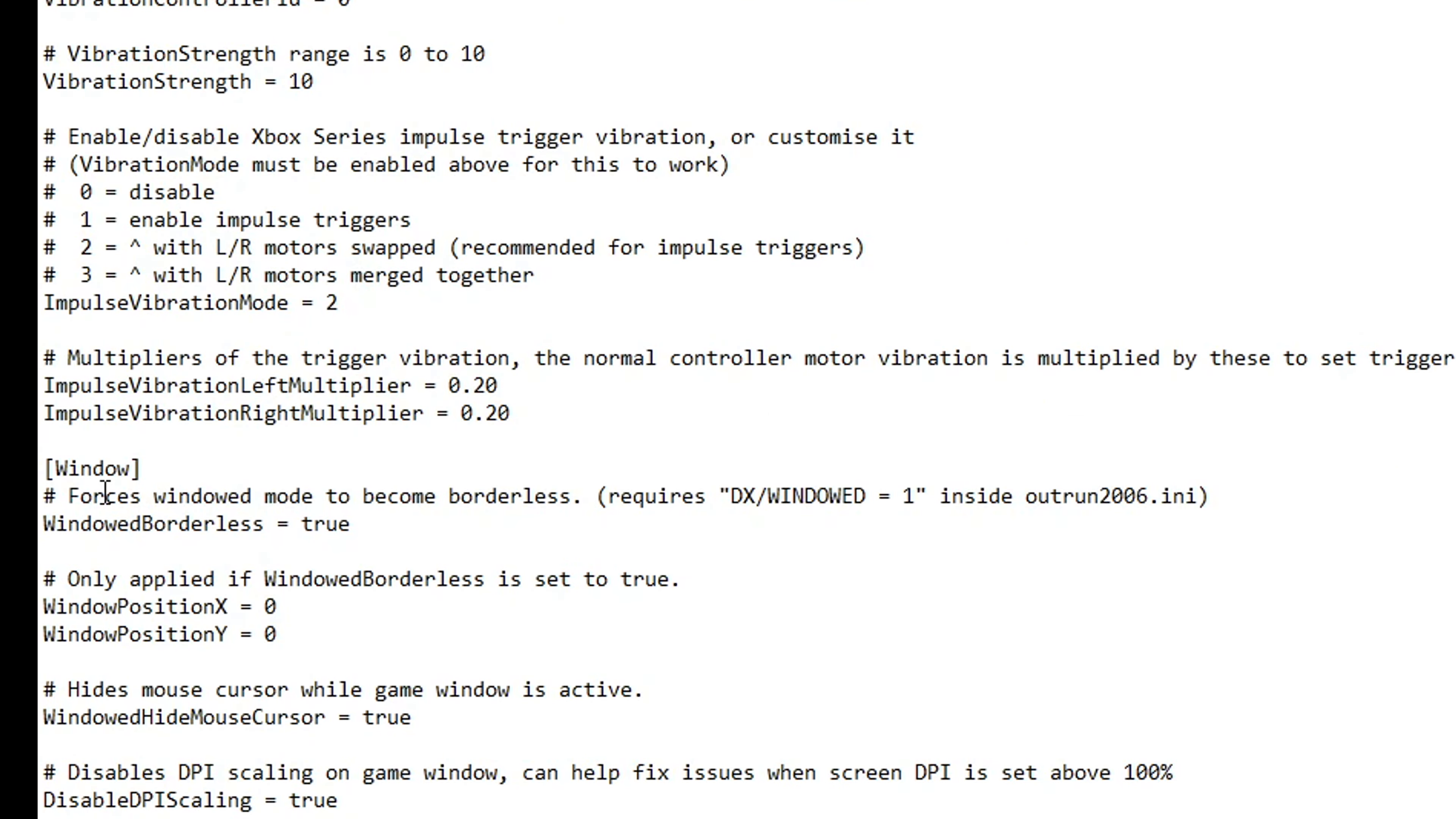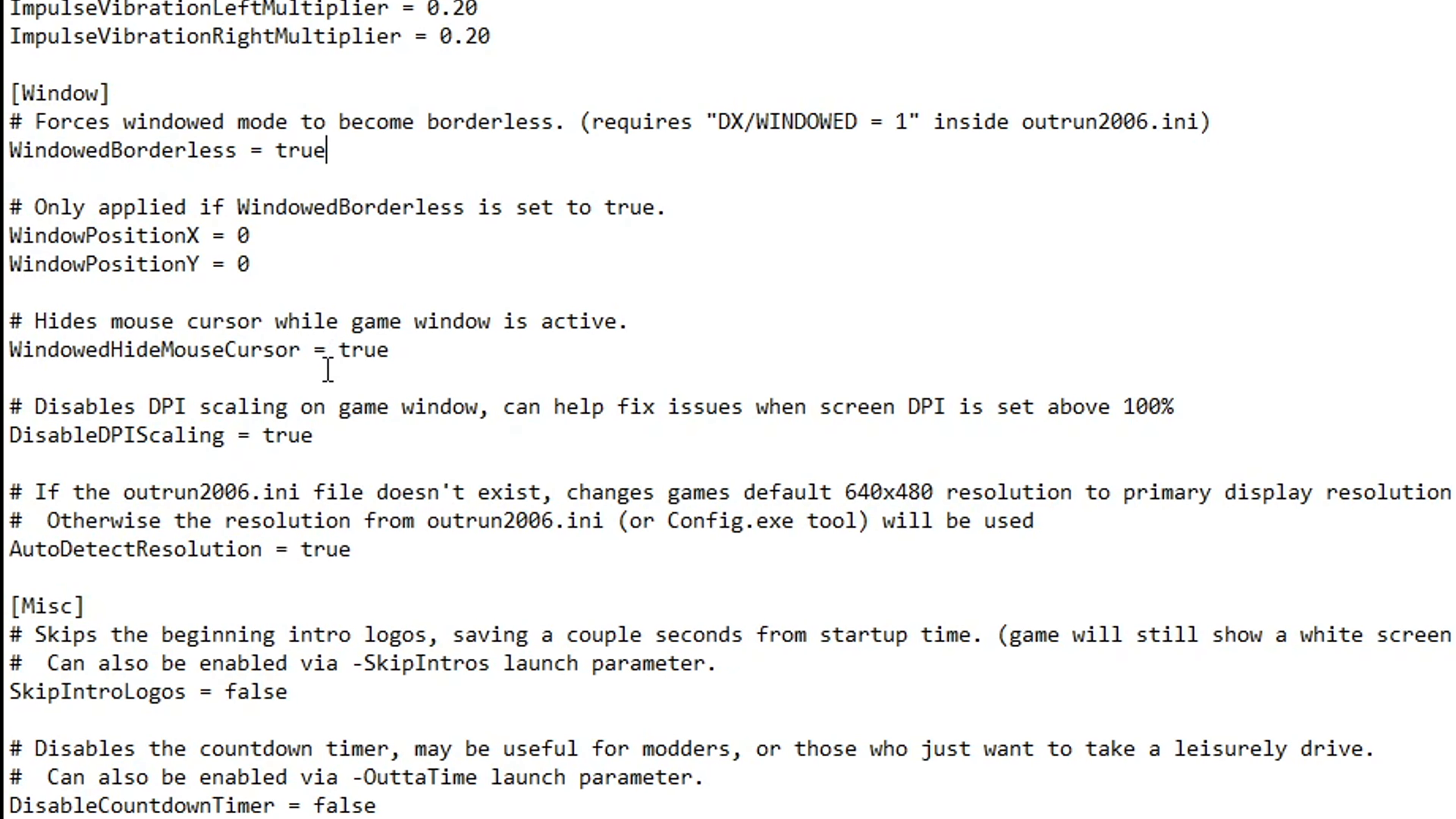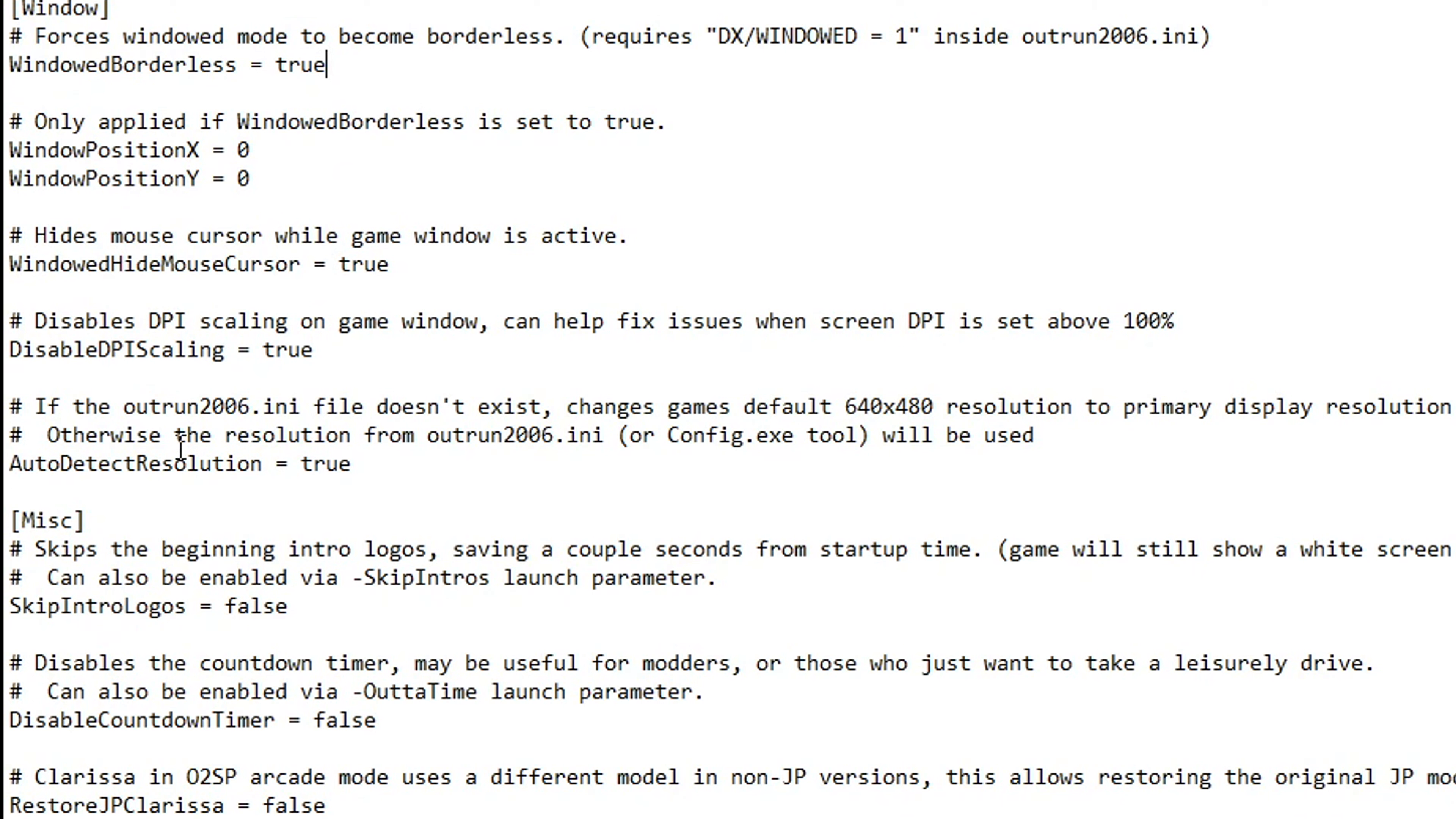Right here on window we have the setting to enable borderless full screen. This is a new one for this mod and by default it's already enabled to true, but if you want to play on exclusive full screen you can change this from true to false. Below that we have the auto detect resolution option which is already set to true, so the game will match whatever the resolution your monitor is. 4K resolution is supported if you're wondering that.